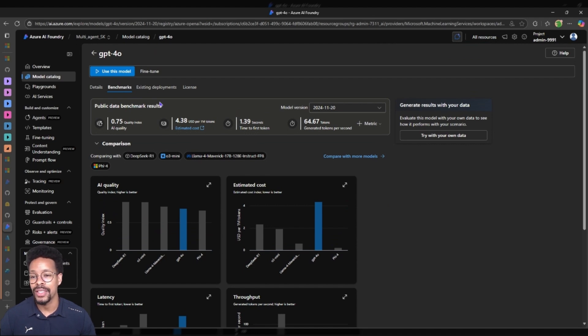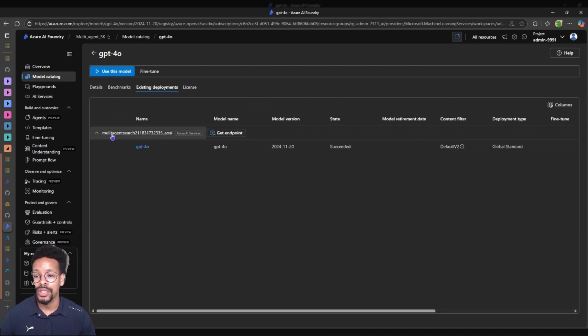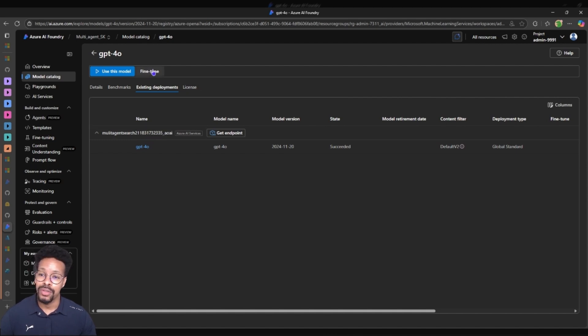So let's go back to fine-tuning. I can also see the existing deployments which are my already deployed models. This is one model that I've used in my multi-agent search project and then I can fine-tune the model.